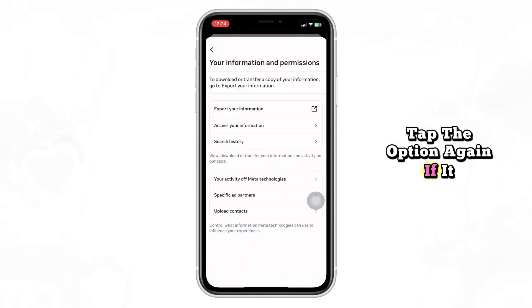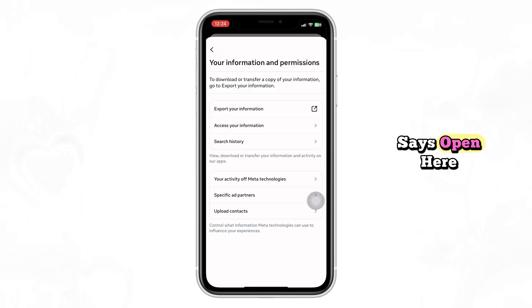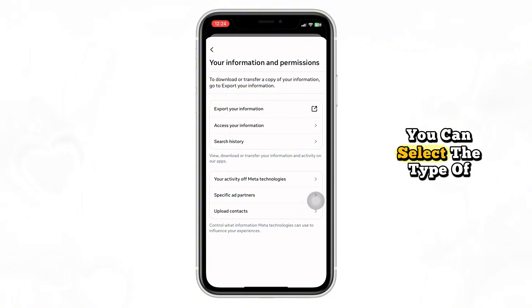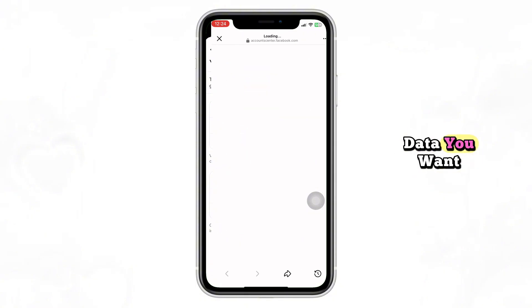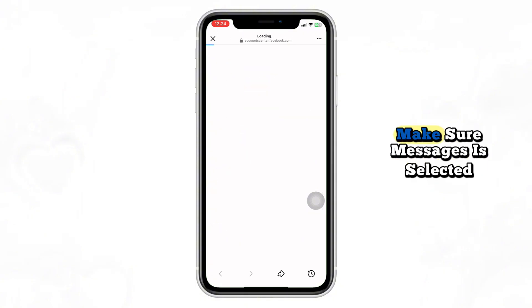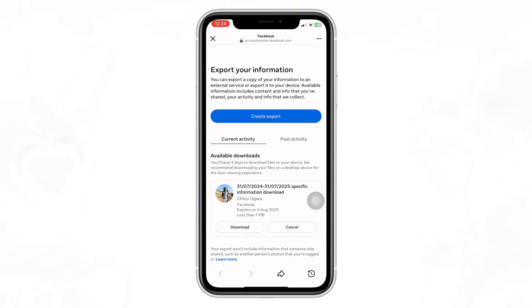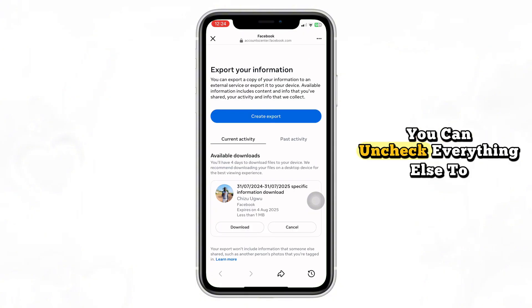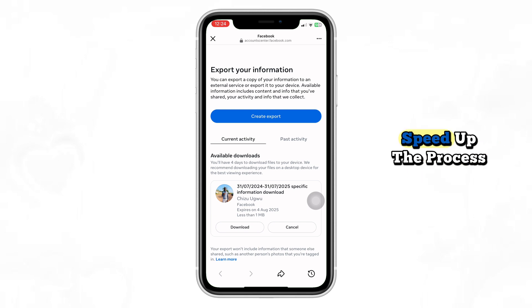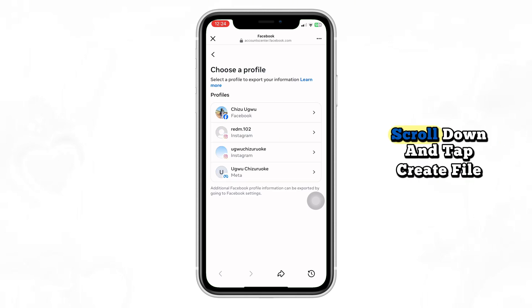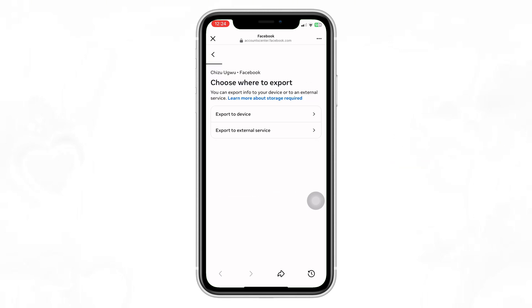Now scroll to the section called Your Facebook Information and tap Download Your Information. Tap the option again if it says Open. Here you can select the type of data you want — make sure Messages is selected. You can uncheck everything else to speed up the process.